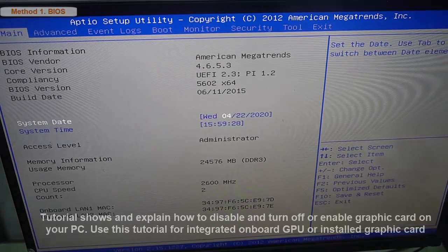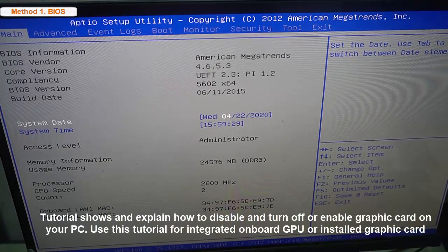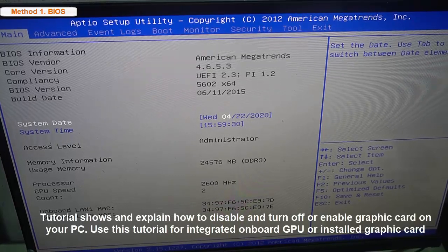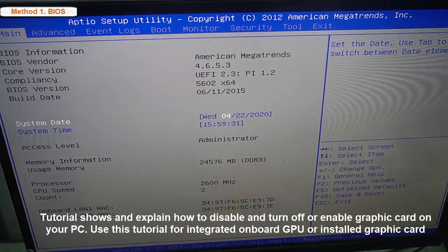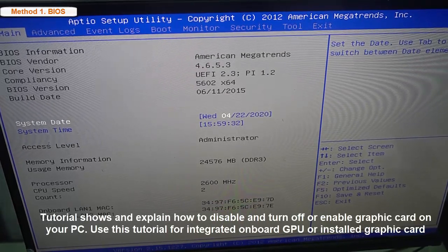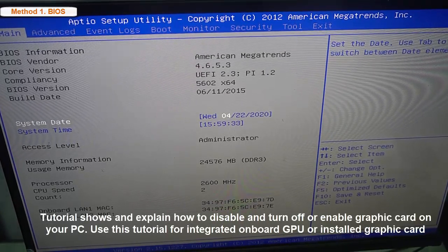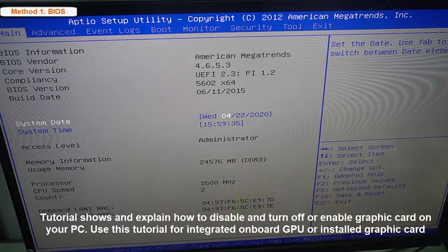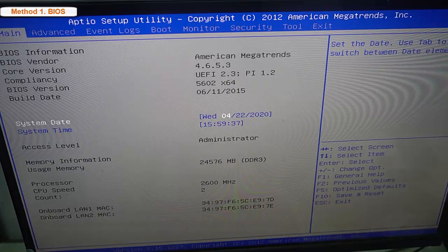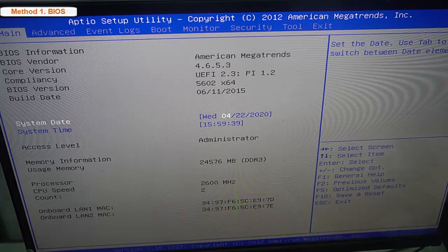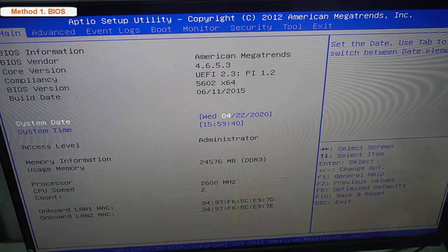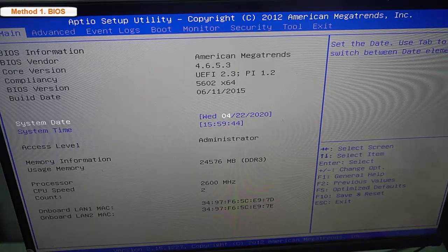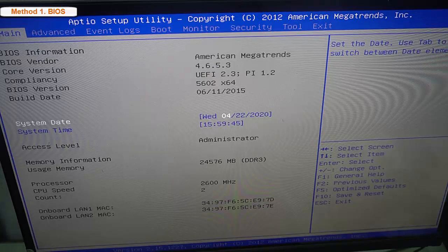Welcome to our website windows10freeapps.com. This video shows and explains how to disable and turn off or enable graphic card on your PC. Use this tutorial for integrated onboard GPU or installed graphic card.